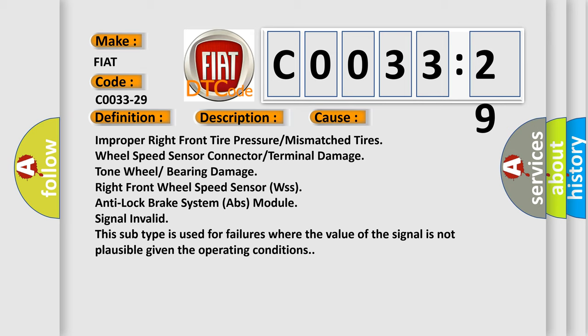Right front wheel speed sensor WSS, anti-lock brake system ABS module, signal invalid. This subtype is used for failures where the value of the signal is not plausible given the operating conditions.